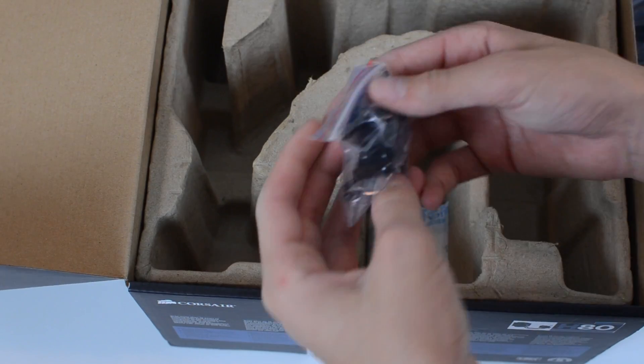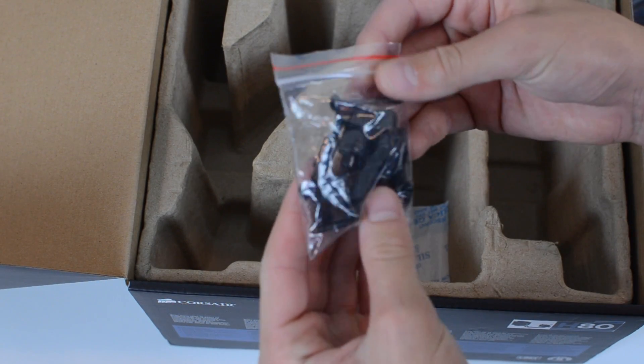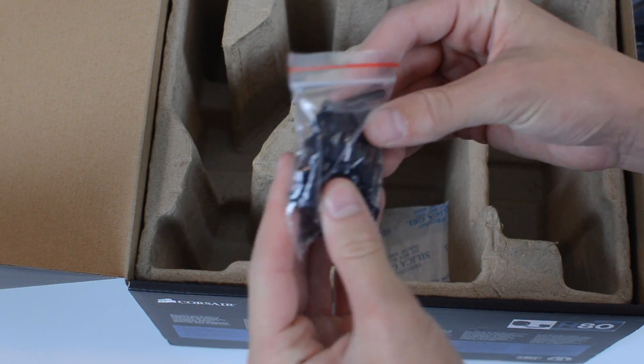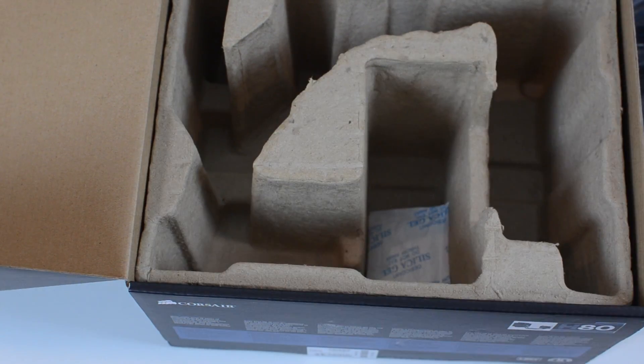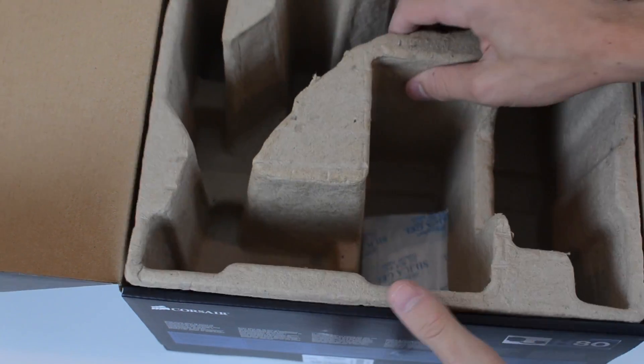We've also got our hardware, so a ton of screws for this. Set those aside.